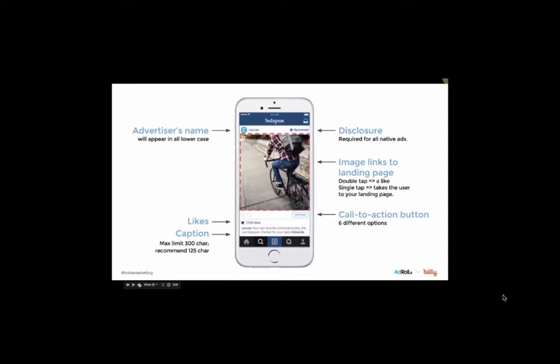As you can see here, the Instagram ad is nearly identical to your standard post.